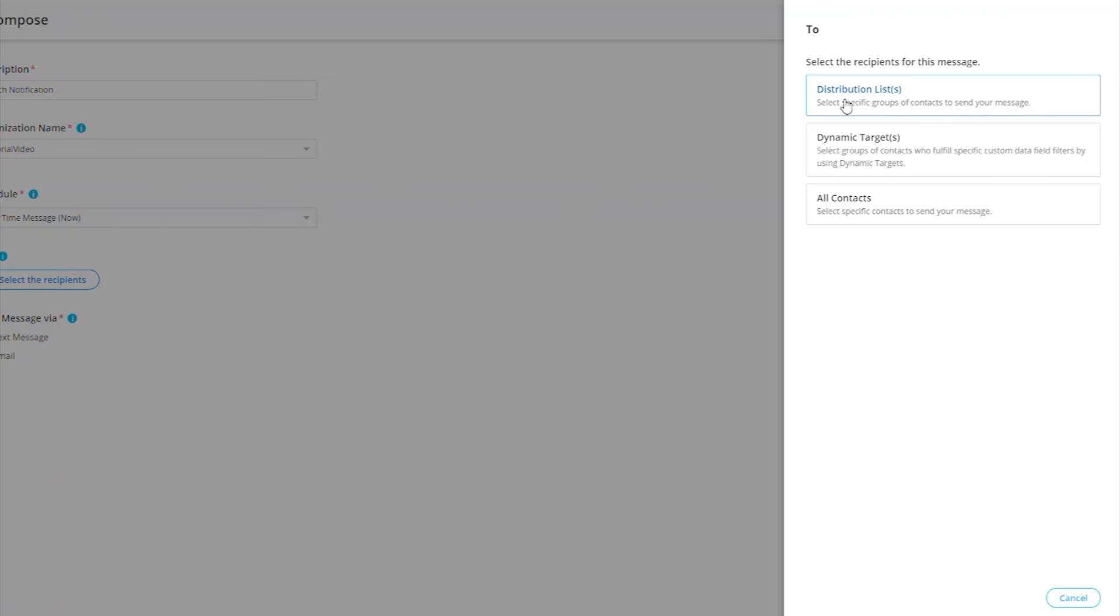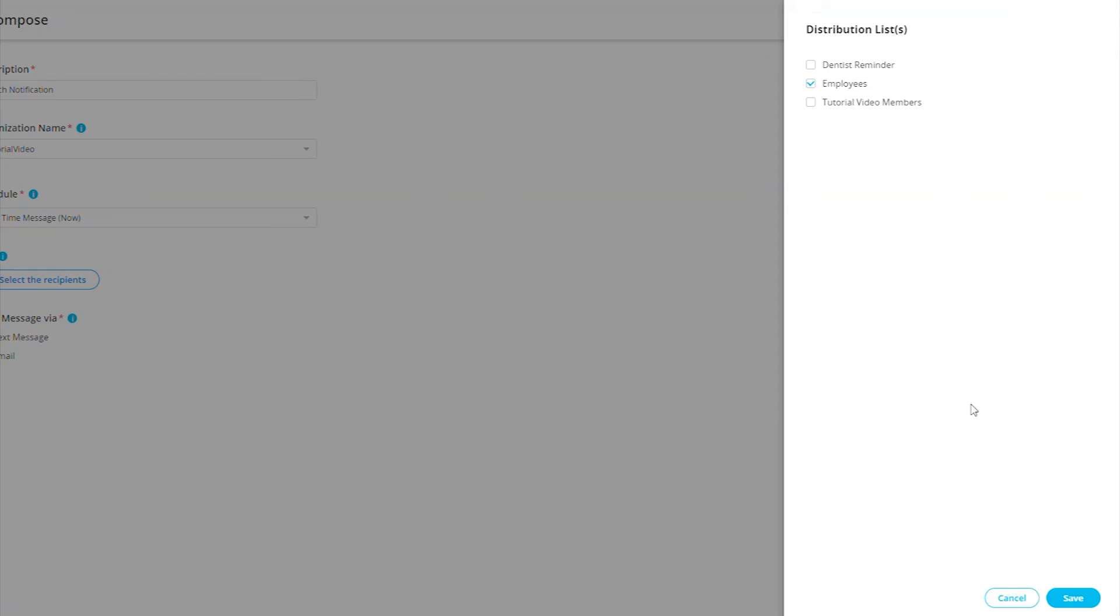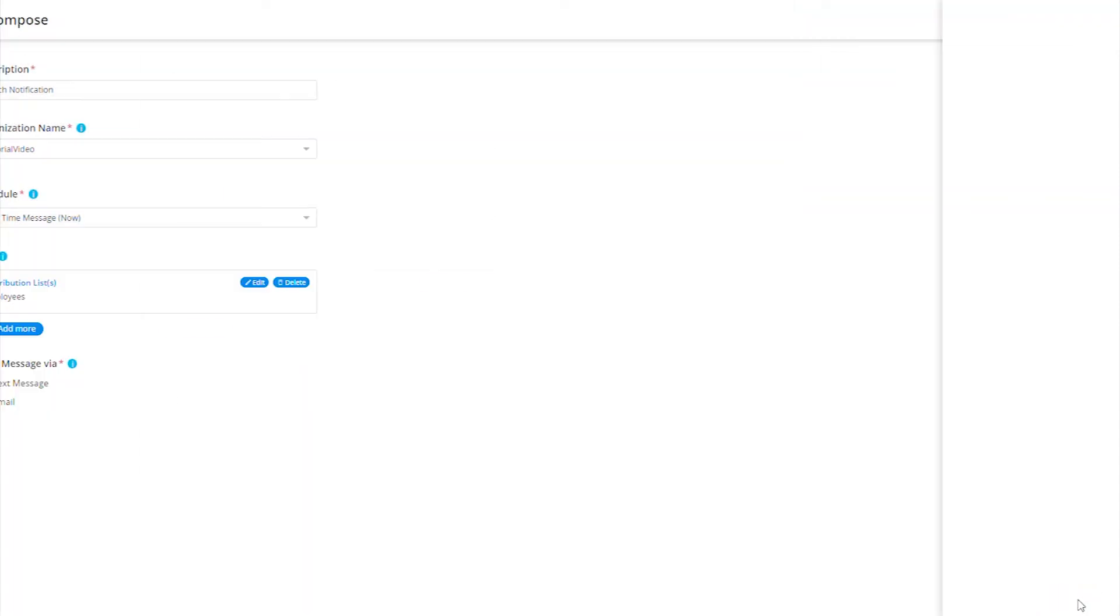All Contacts - we can select specific contacts that we want to send a message to. In this tutorial, we will go ahead and select the distribution list employees to send to.